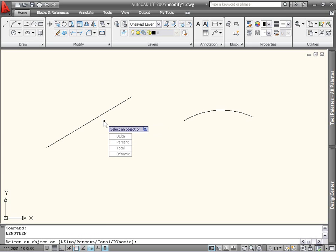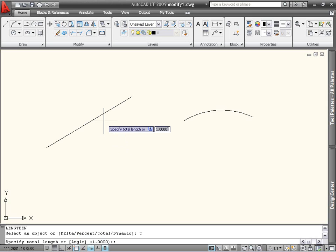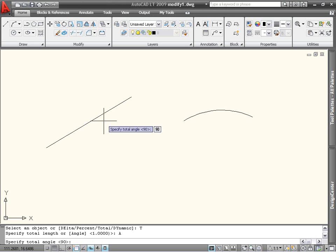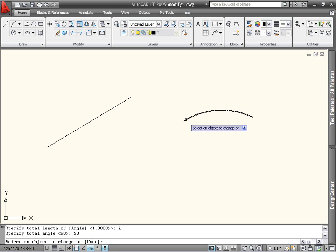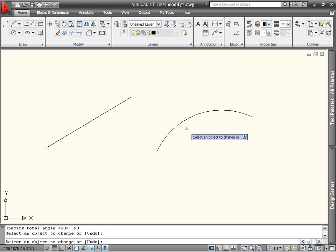The Delta and Total options also include a prompt to specify changes to the included angle of an arc, instead of its length. For example, I will use the Total option to specify an included angle of 90 degrees, and select the arc on the right-hand side. The included angle of the arc is changed to 90 degrees.